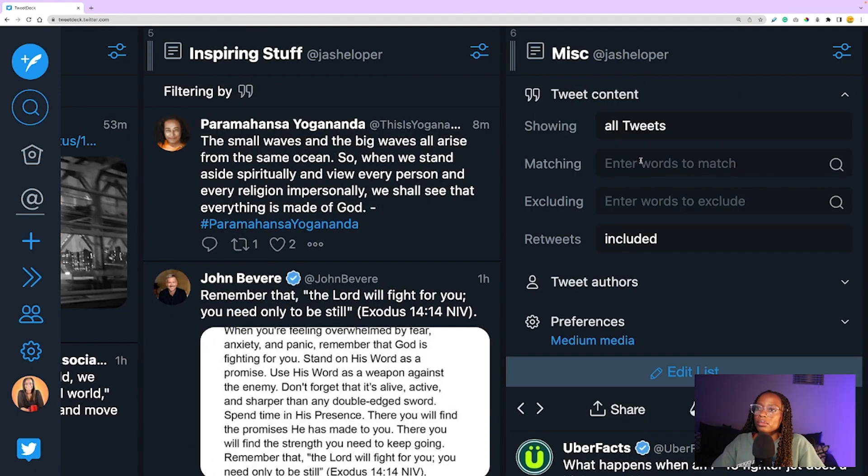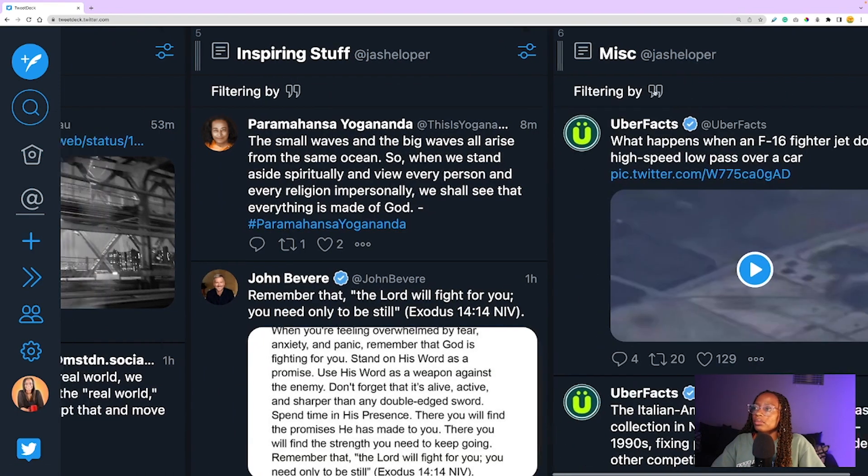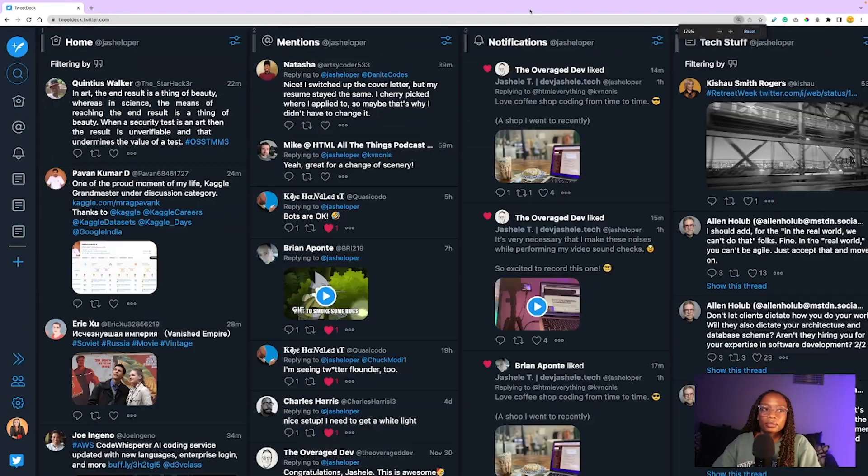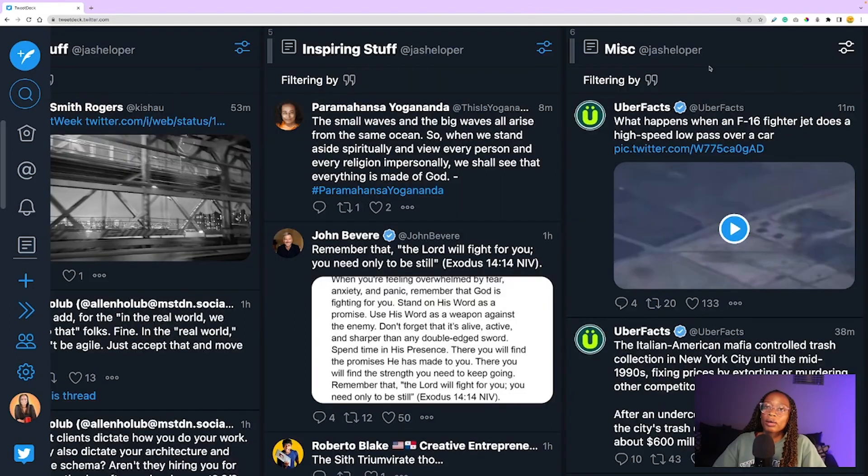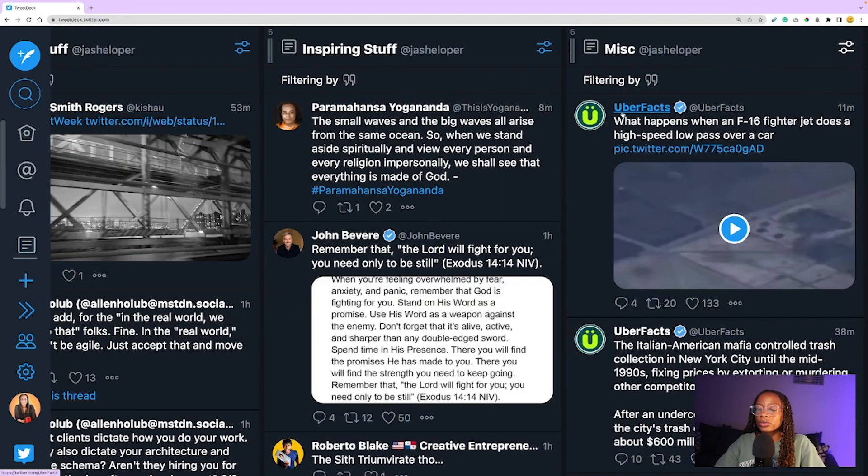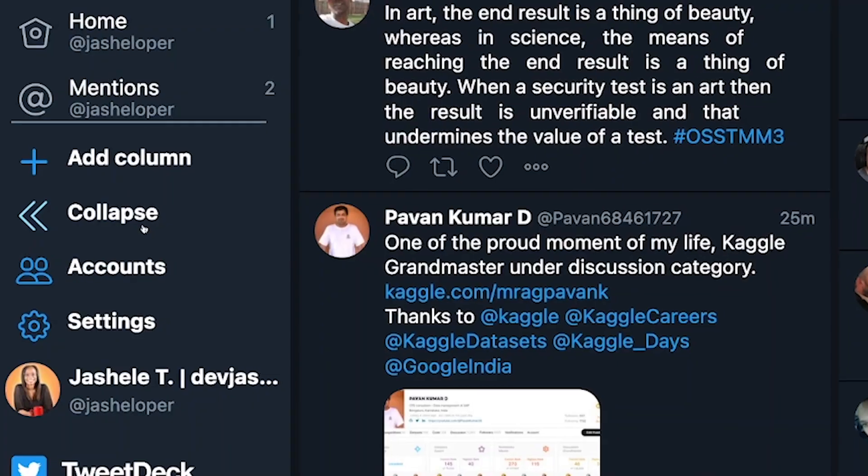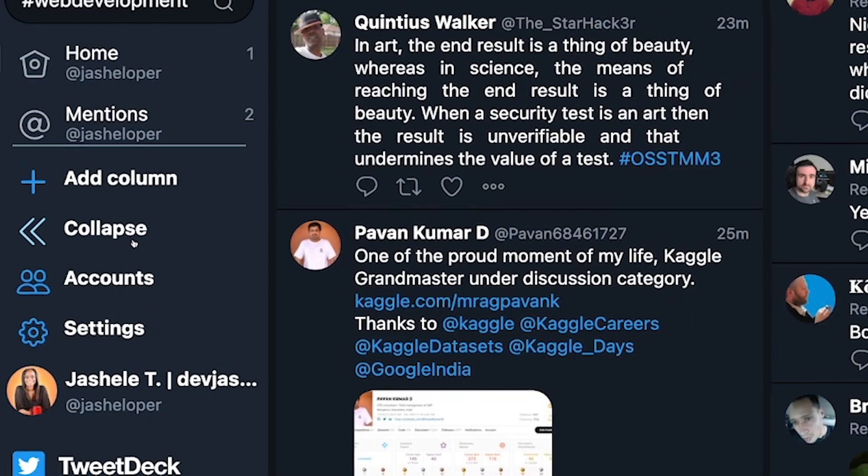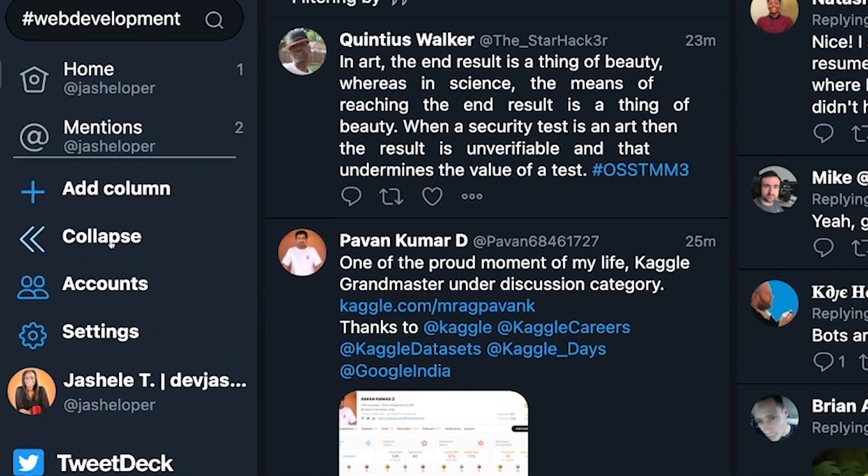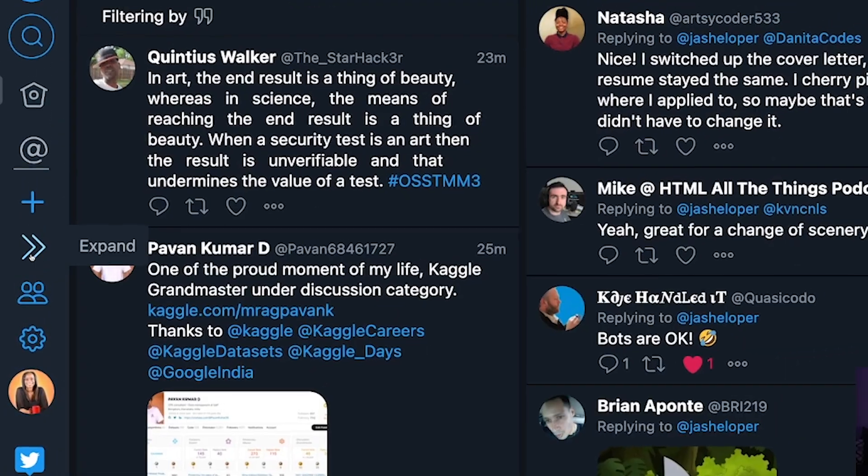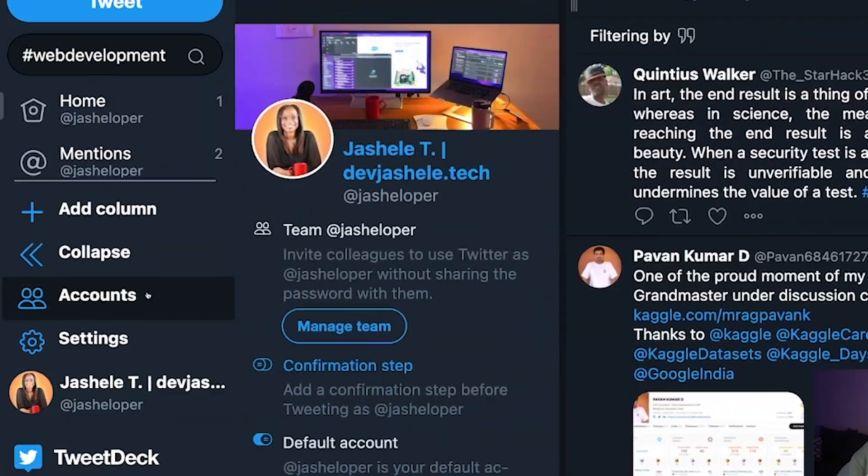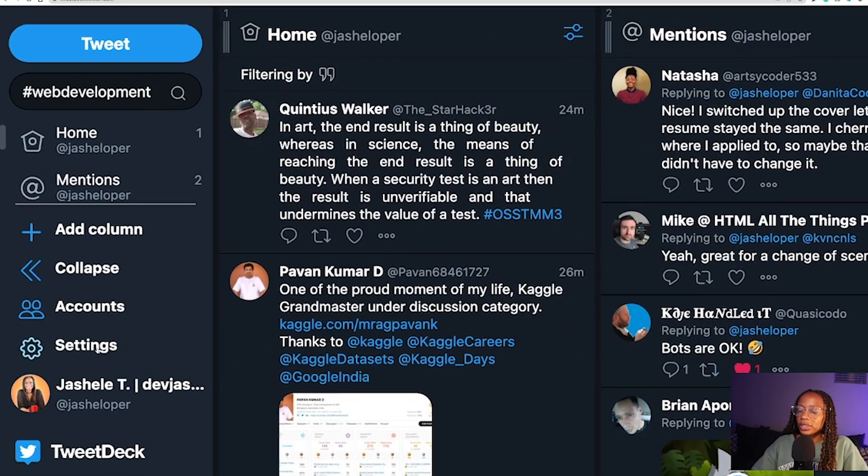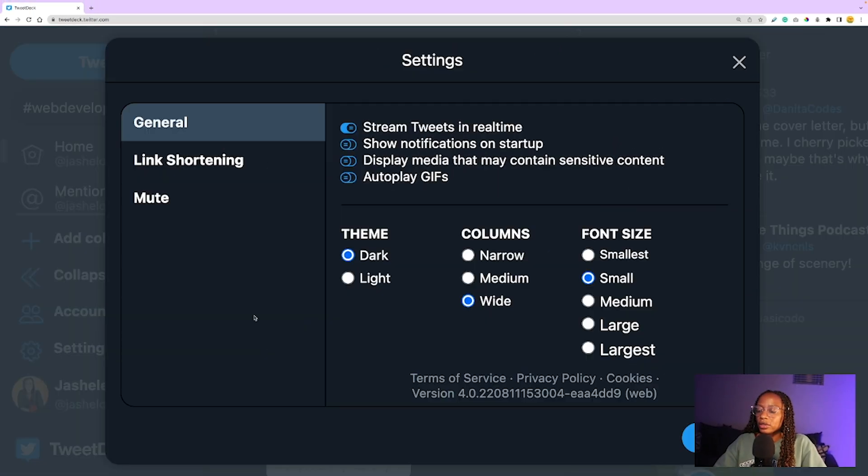This is typically how I'm browsing Twitter. When I'm interested in a certain topic, I'll add the search column when I need to, or add whatever column I need when I need it. Additionally, on the sidebar, you can collapse the side to make more space, you can add more accounts, you can adjust the settings.